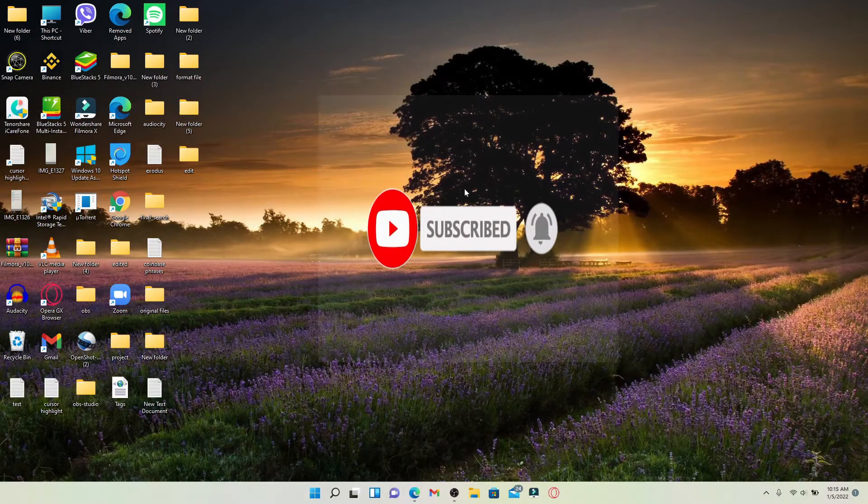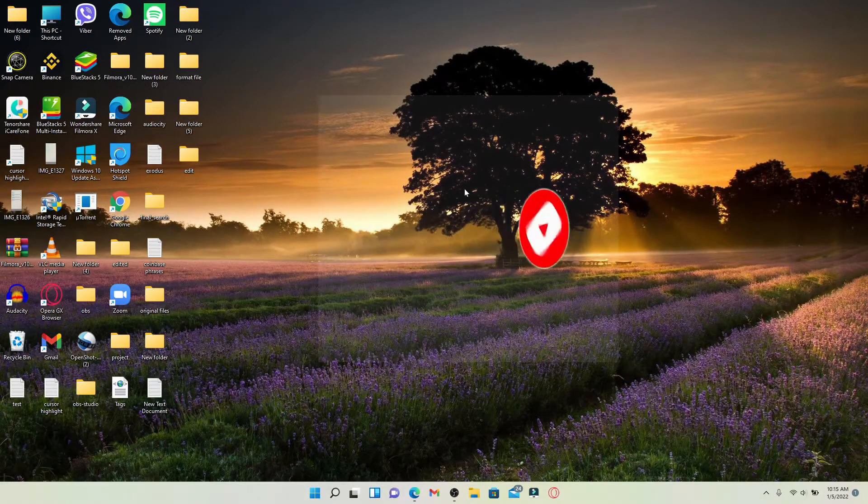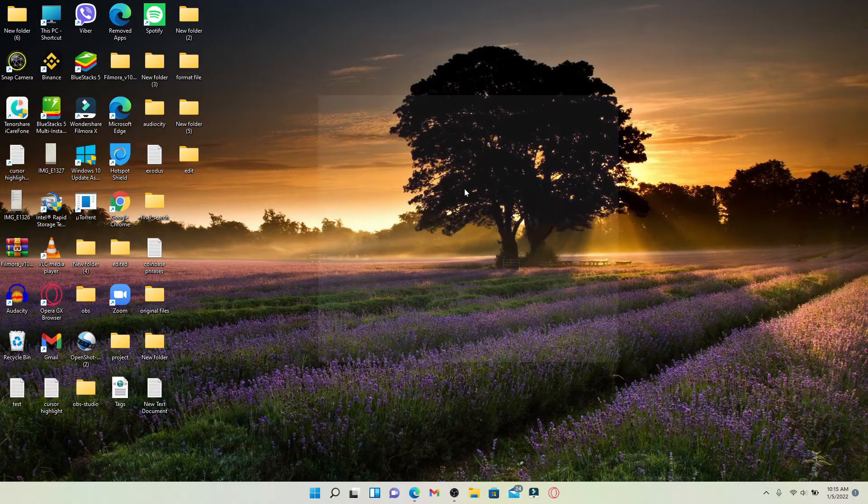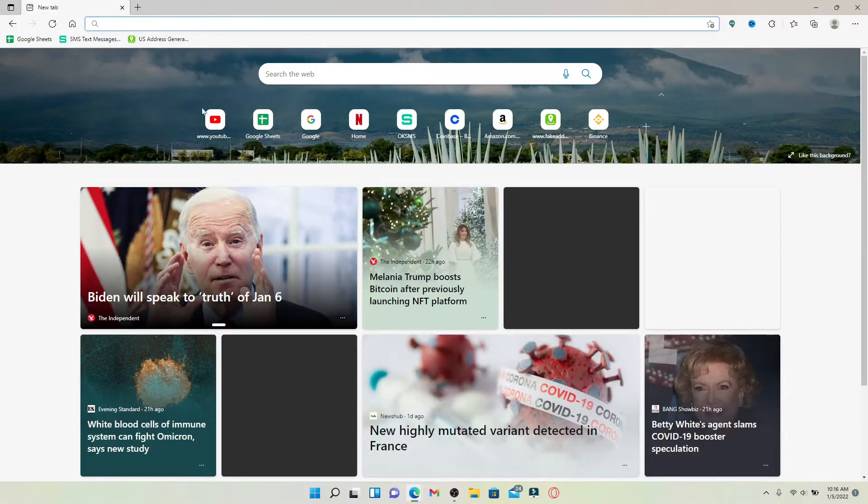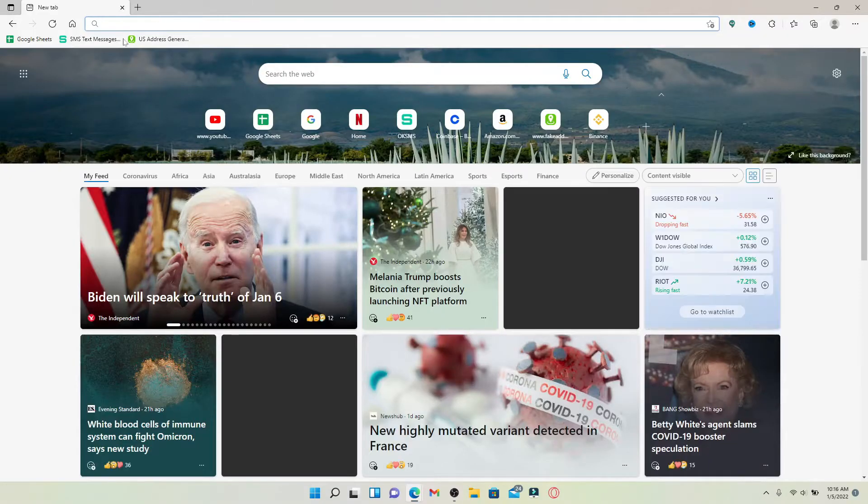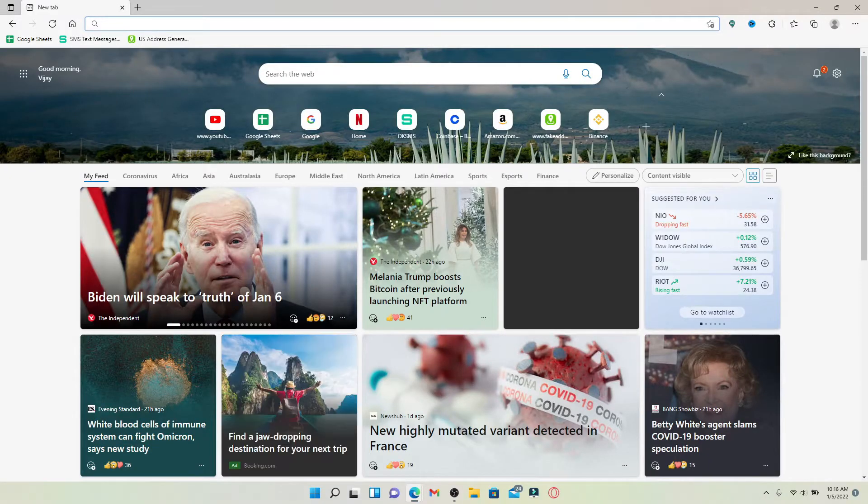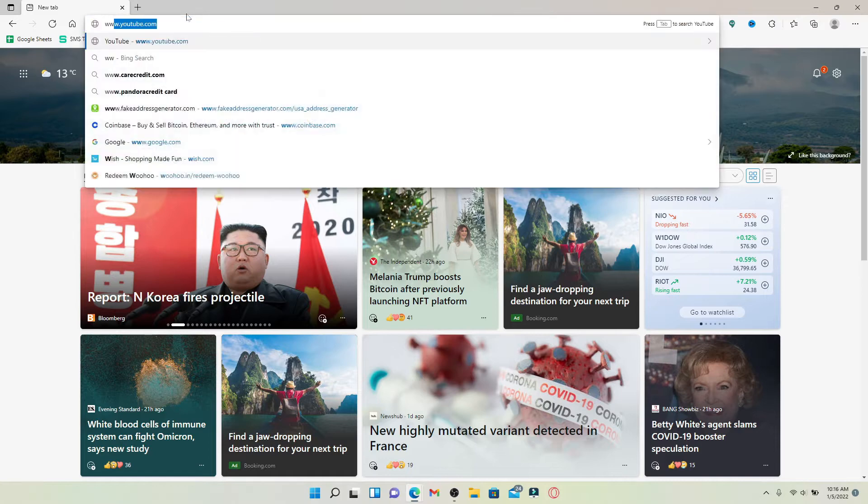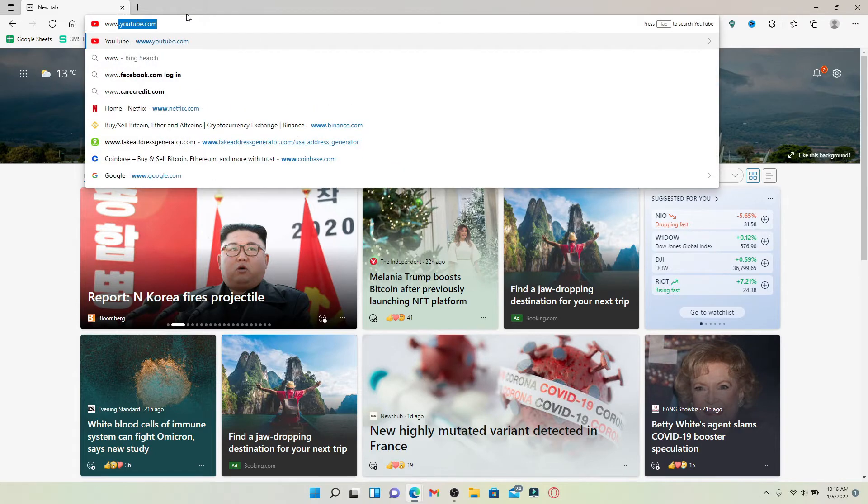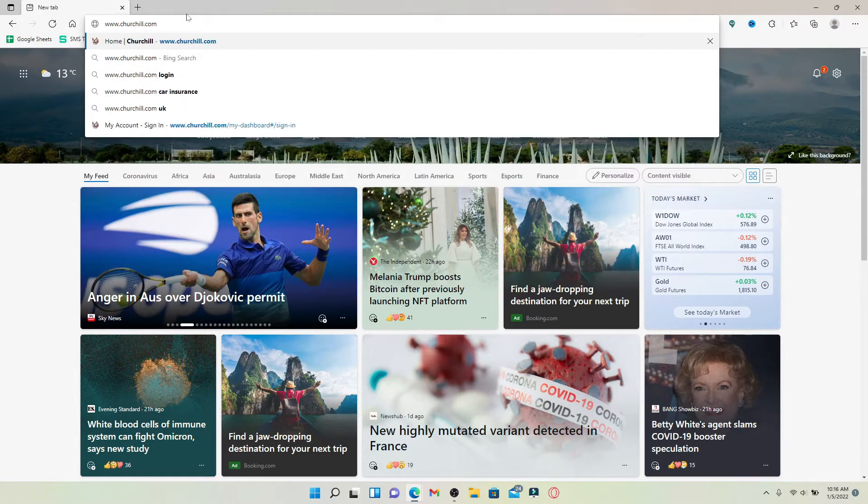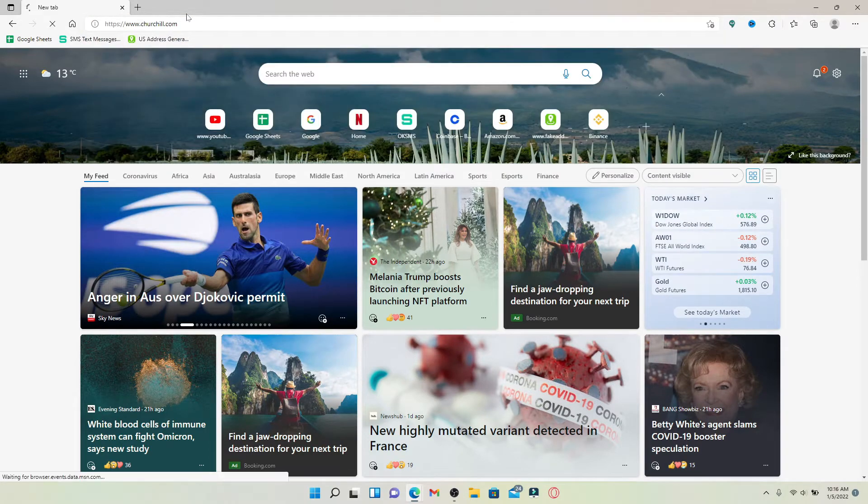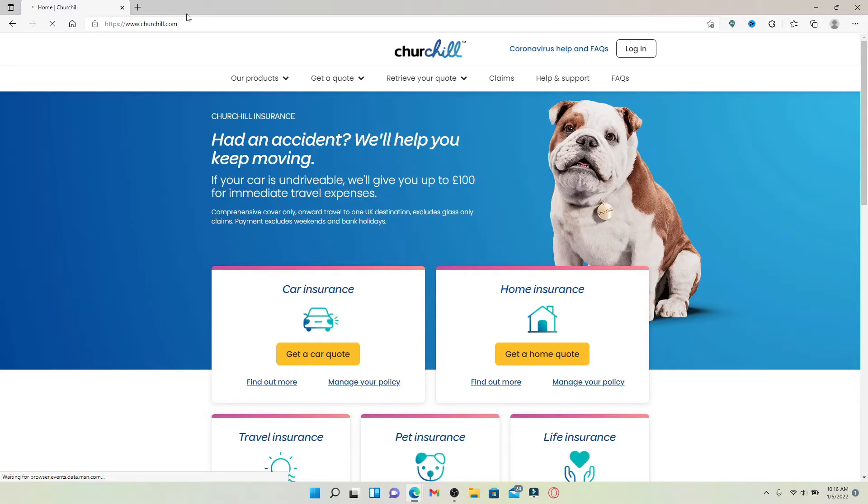Start off by opening up a web browser. In the web address bar that pops up at the top, type in www.churchill.com and press enter on your keyboard. You'll end up in the main official web page of Churchill Insurance, which looks like this.